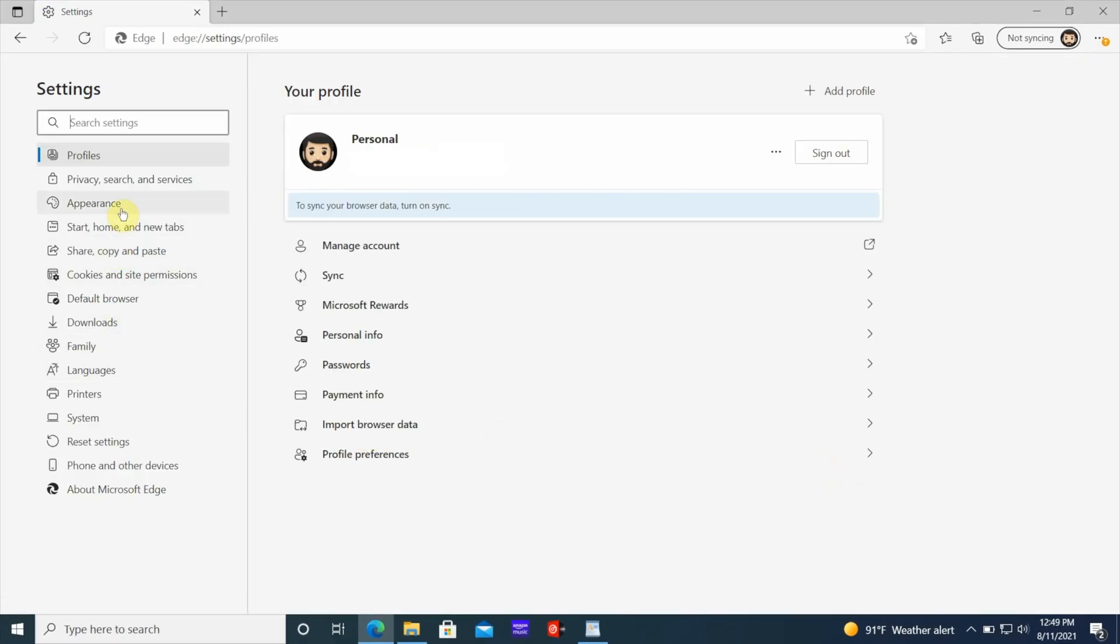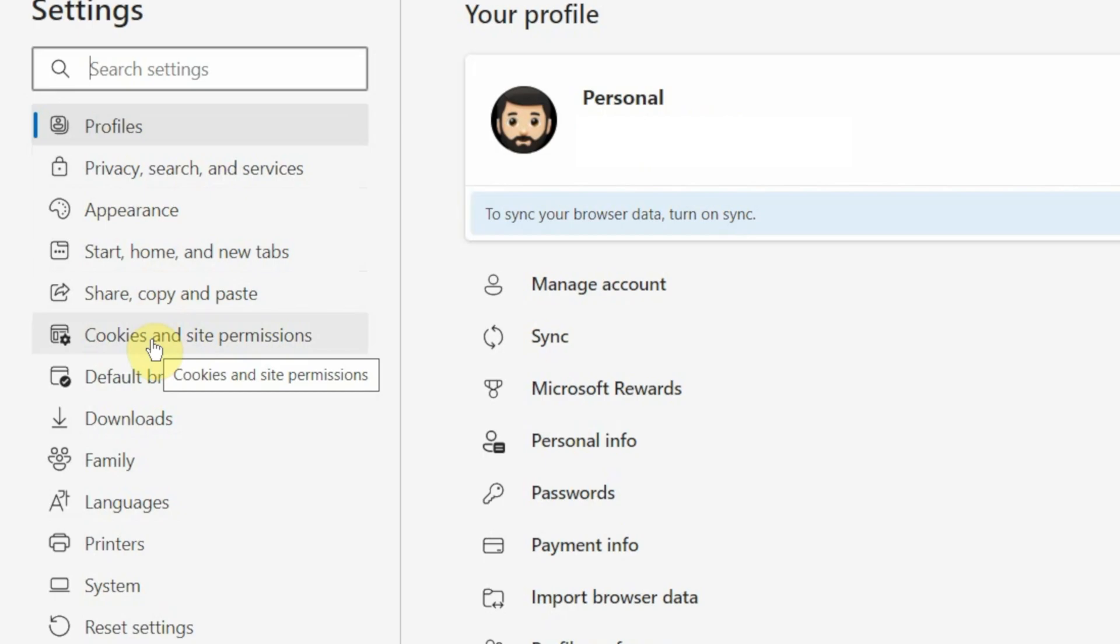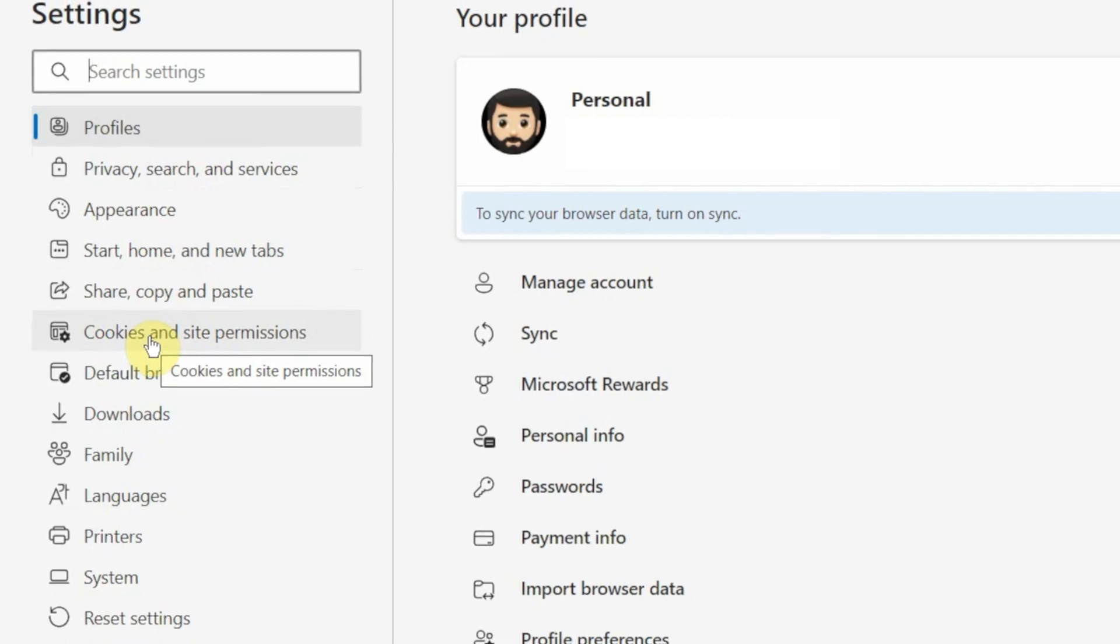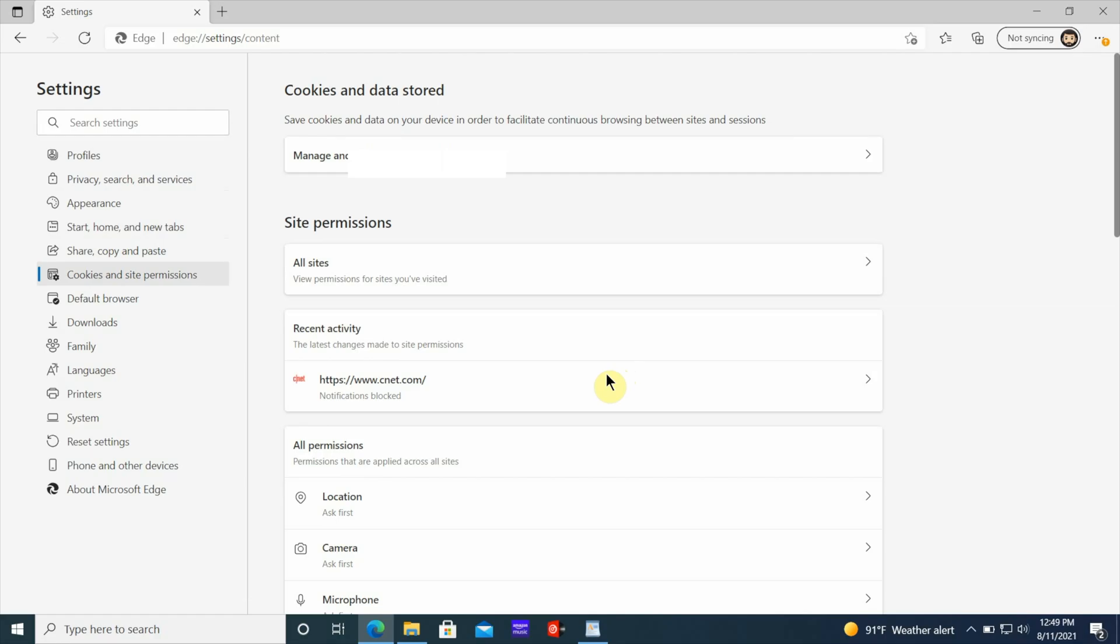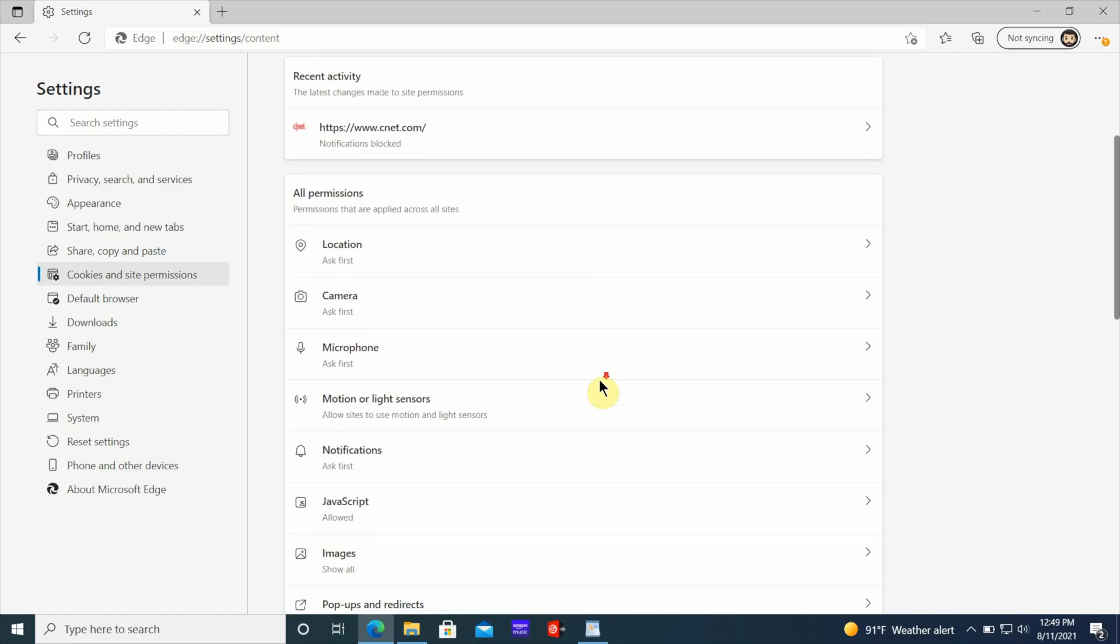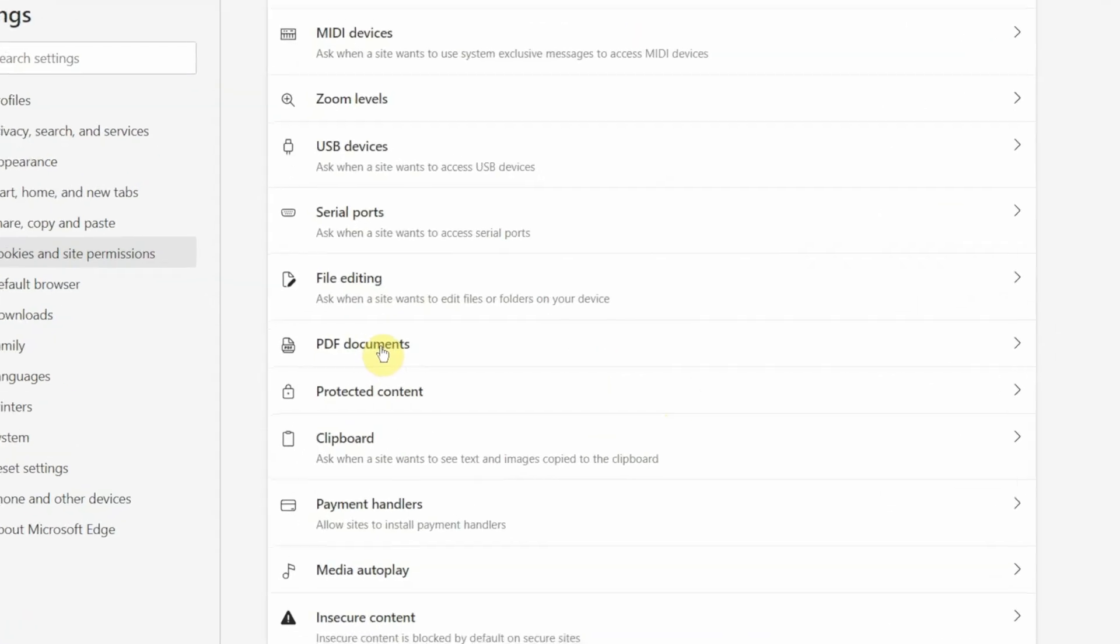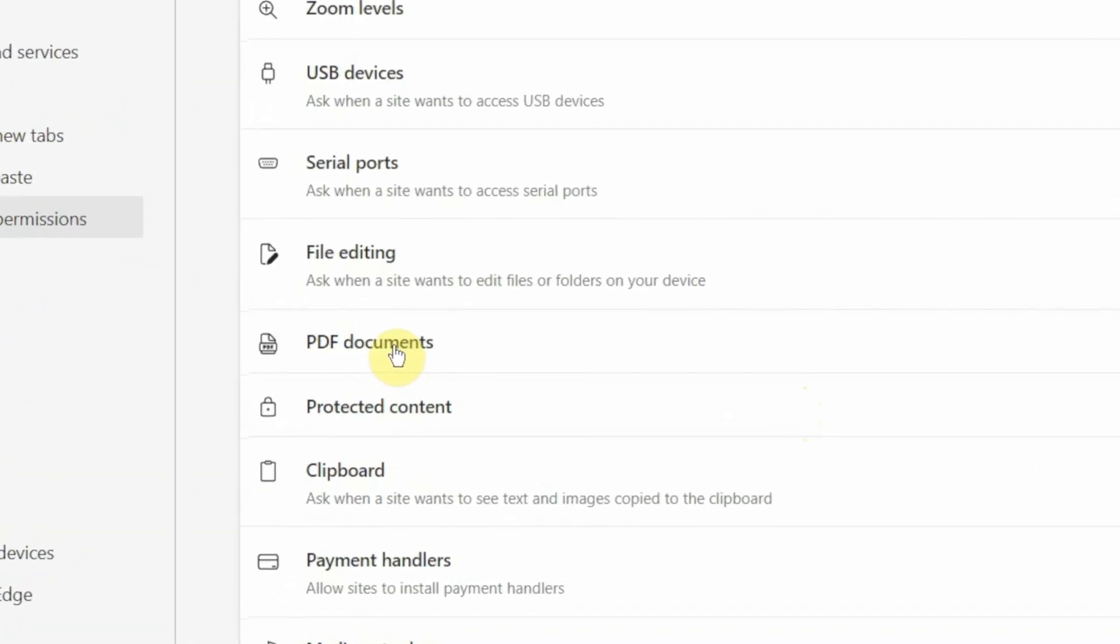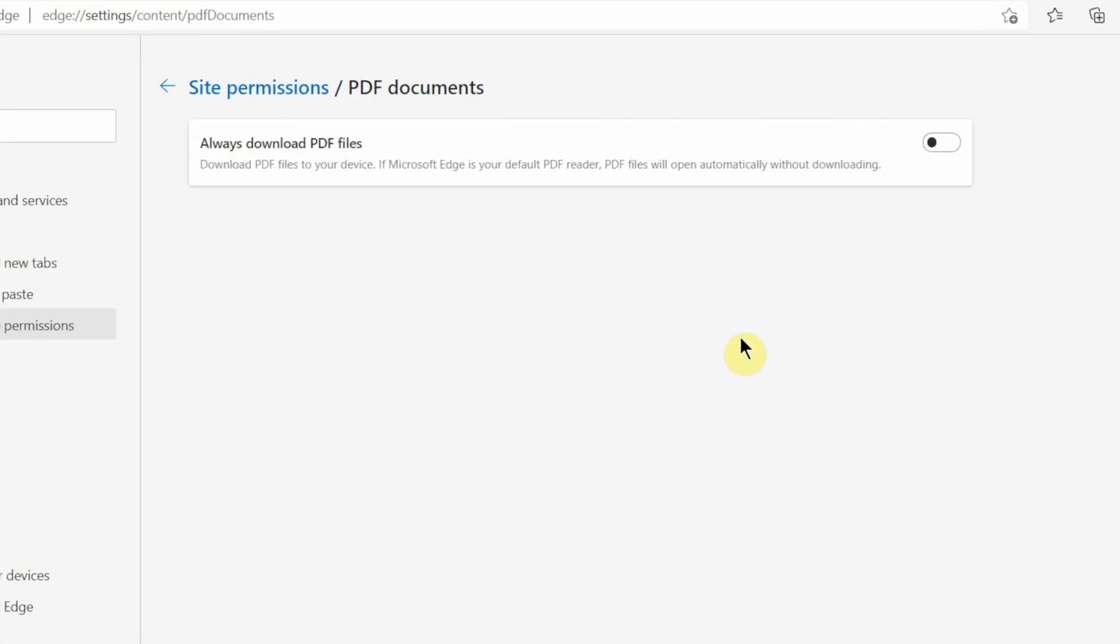Once the settings appear, you want to scroll all the way down to cookies and site permissions on the left side. Once you click on cookies and site permissions, you want to go to the right side and scroll all the way down to where you see PDF documents. When you get into site permissions and PDF documents, you'll notice that the always download PDF files button is off. Once you turn it on, it's going to prevent it from opening inside the web browser and force it to be downloaded.